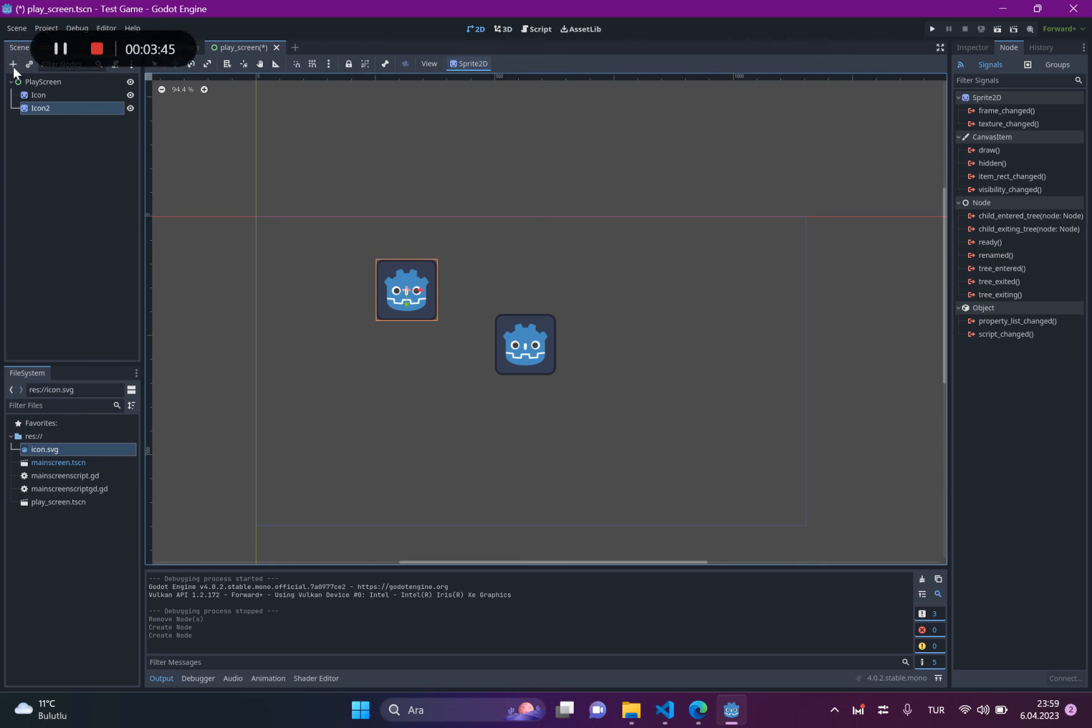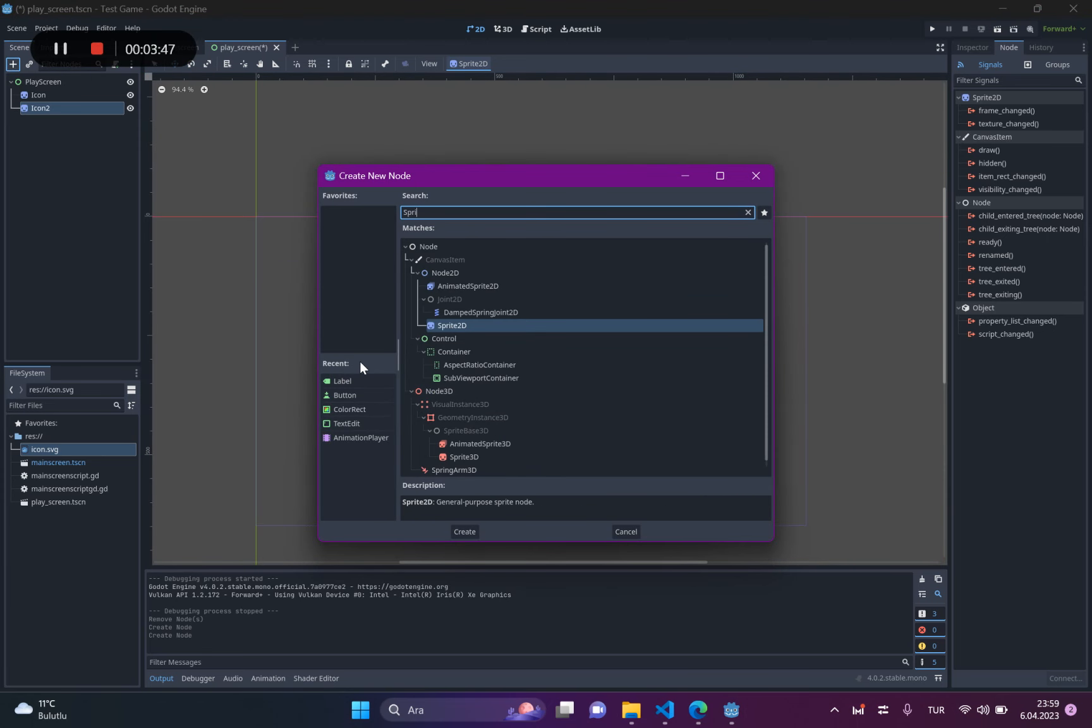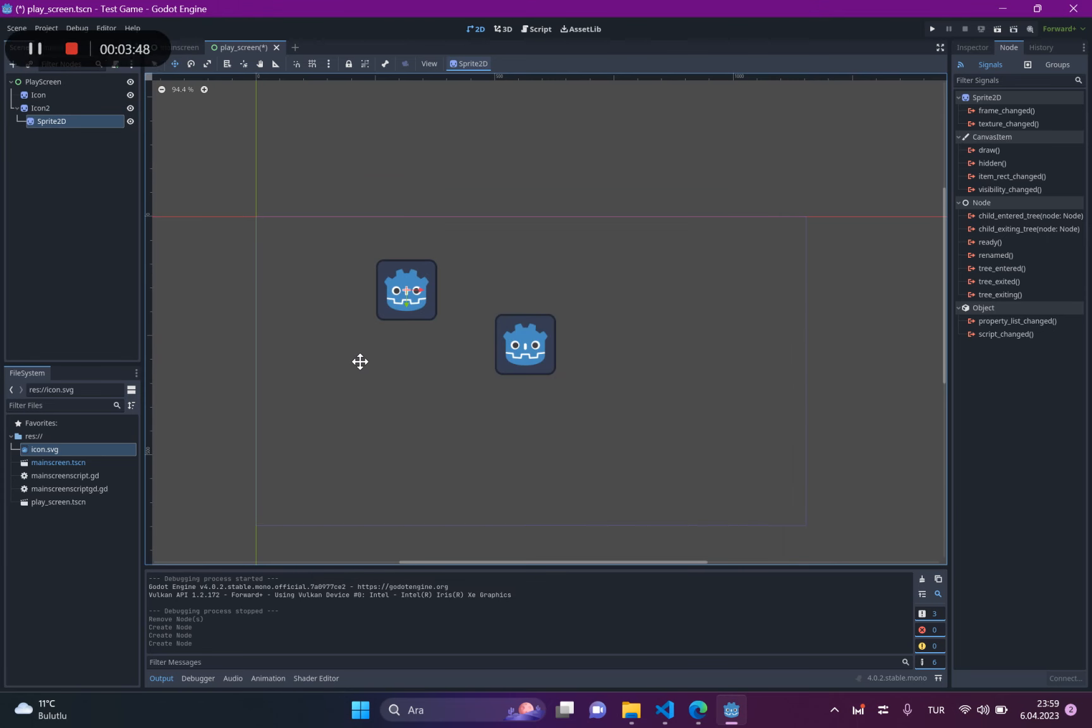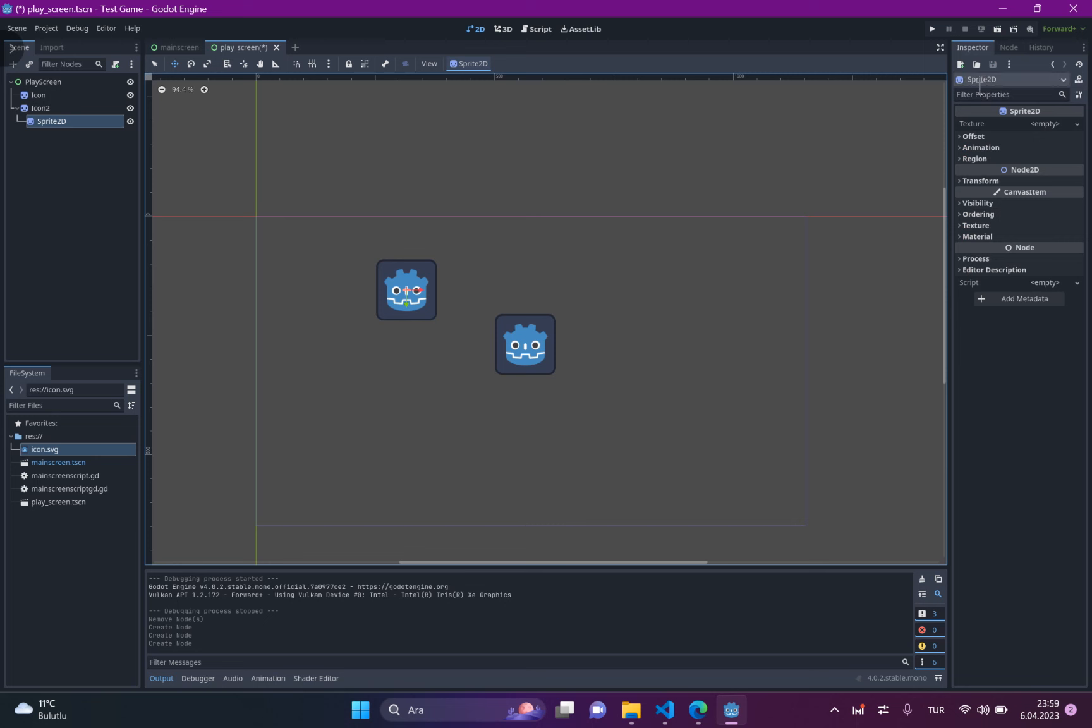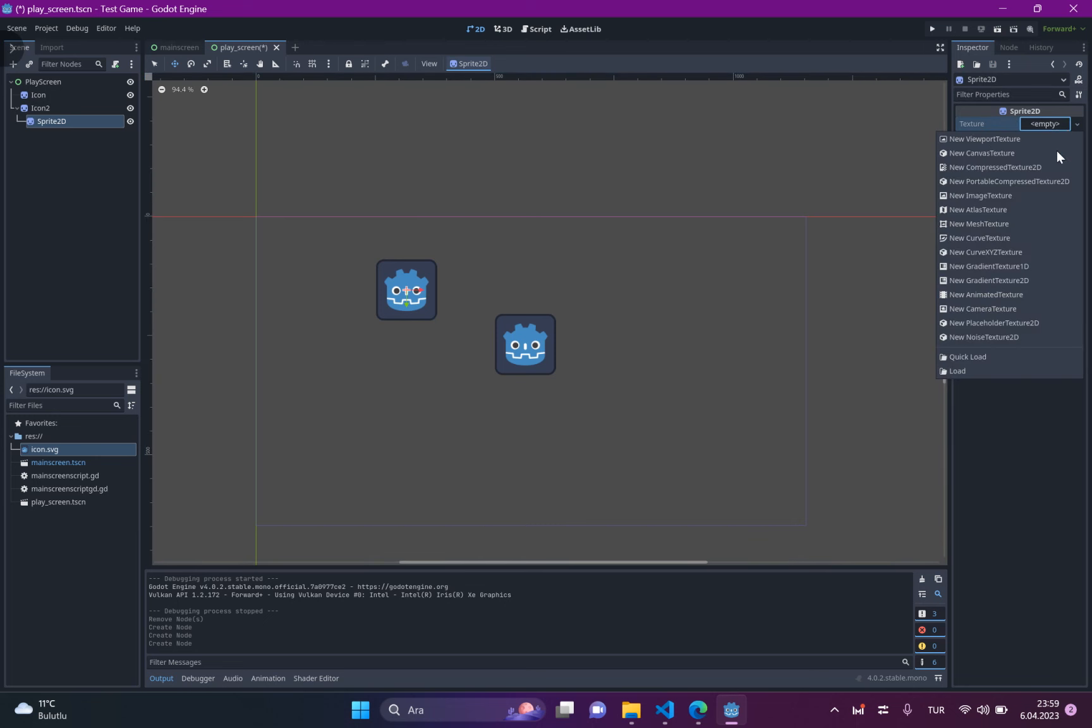Also, you could do that. Write here, sprite today. And select the texture here, as you can see.